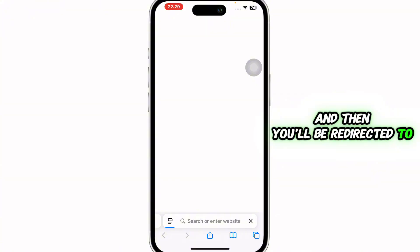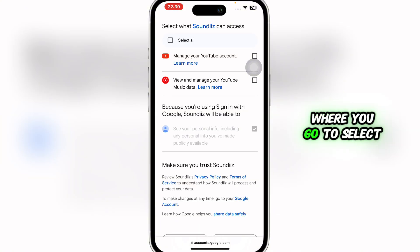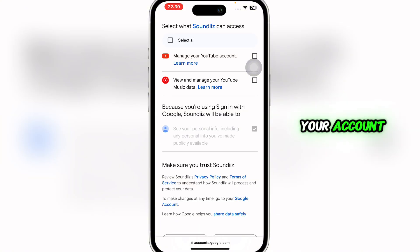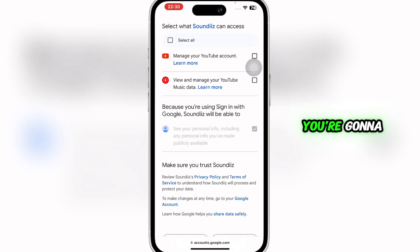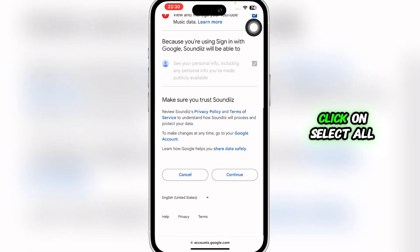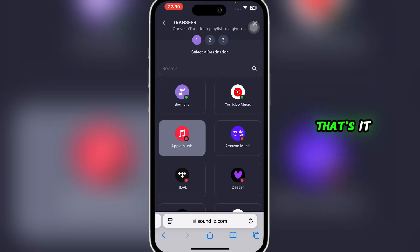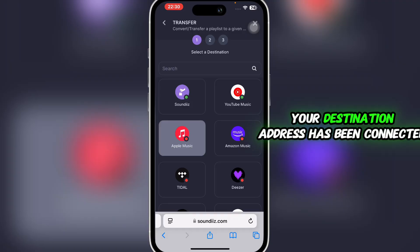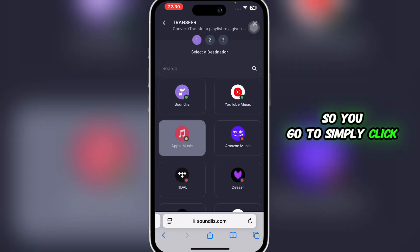You'll be redirected to another interface where you select your account. Once you select your email address, you'll give these permissions access. Simply click 'Select All,' scroll down, and click 'Continue.' That's it — your destination account has been connected.